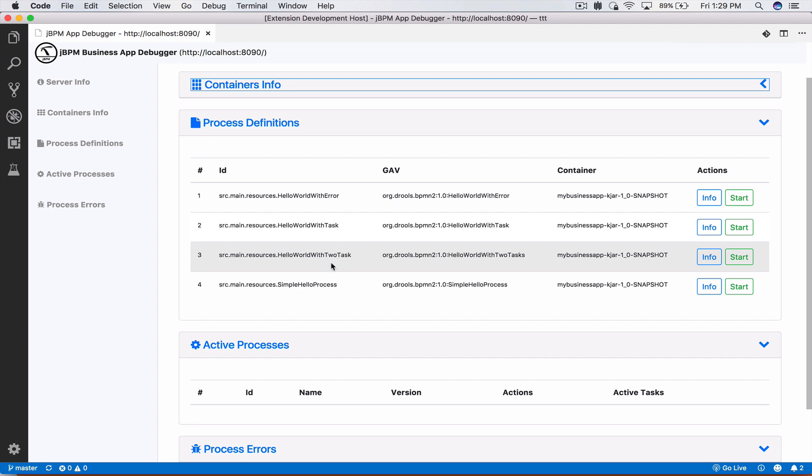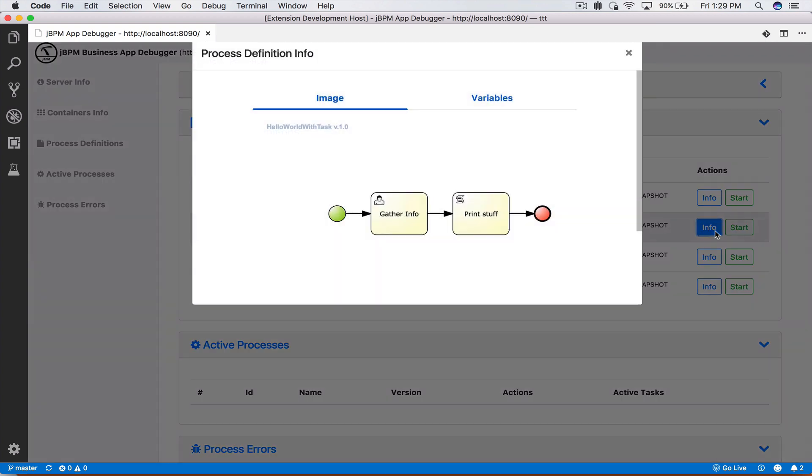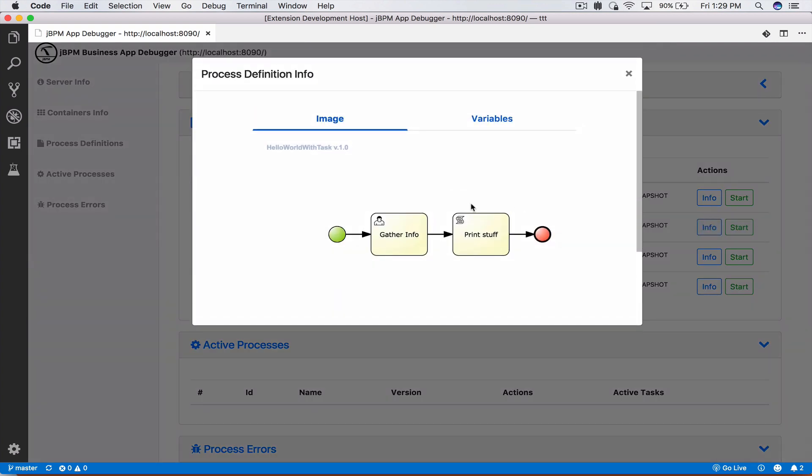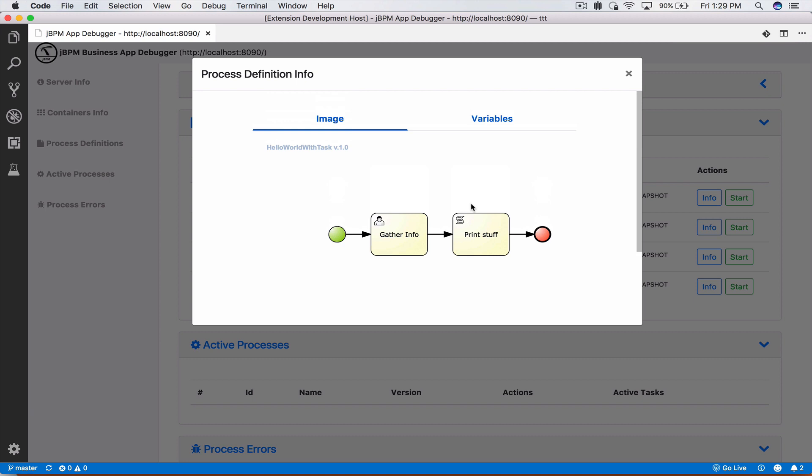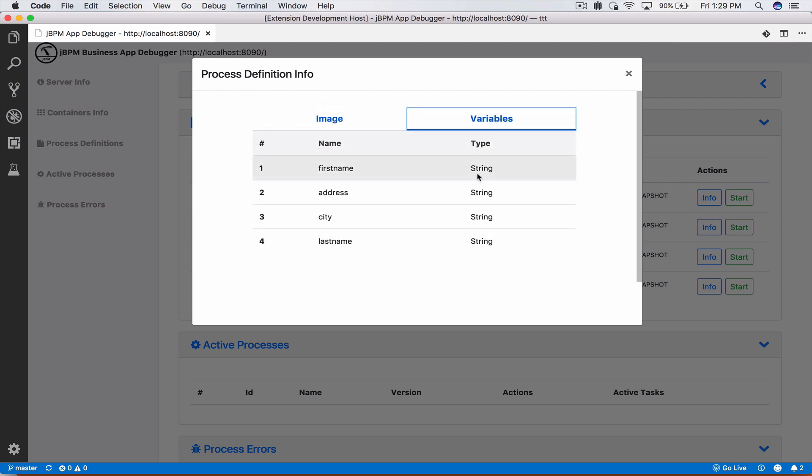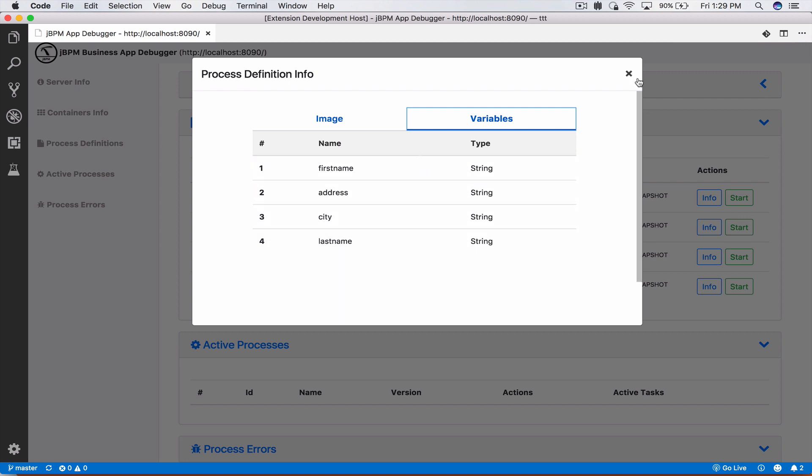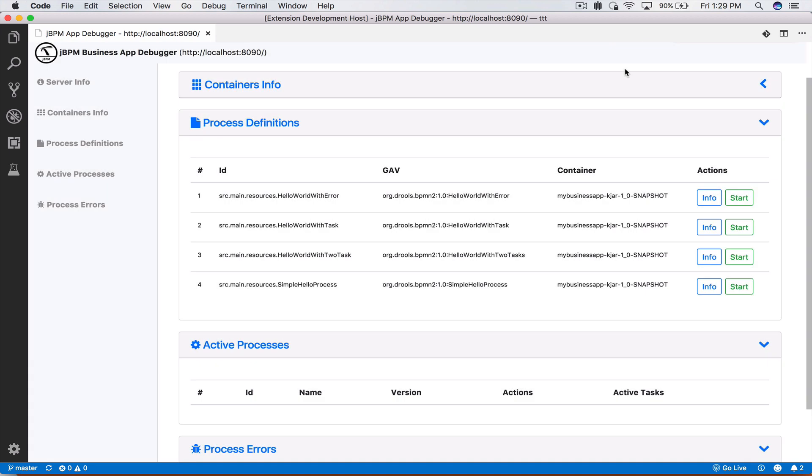These are the business processes that we have defined or added to source main resources of our KJAR and they're listed here. For each one if we click on info we can see our process image. This is basically a business process that has one user task and a script task. Here also we can see the process definition variables that are defined here so we have first name, address, last name and so on.